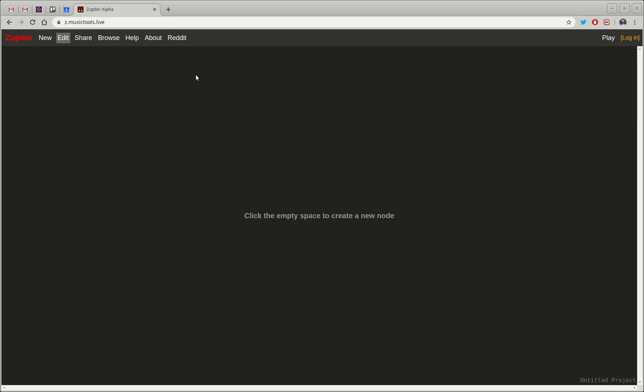When you go to the URL z.musictools.live, you see an empty canvas.